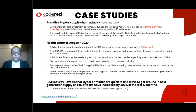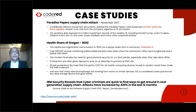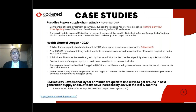You would have heard about the famous Paradise Papers supply chain attack, which happened in November 2017. Confidential offshore investment documents dubbed the Paradise Papers were breached via third-party law firms Appleby, Asia City Trust, and from the company registers of 19 tax havens. This sensitive data exposed 13.4 million investment records of wealthy individuals.